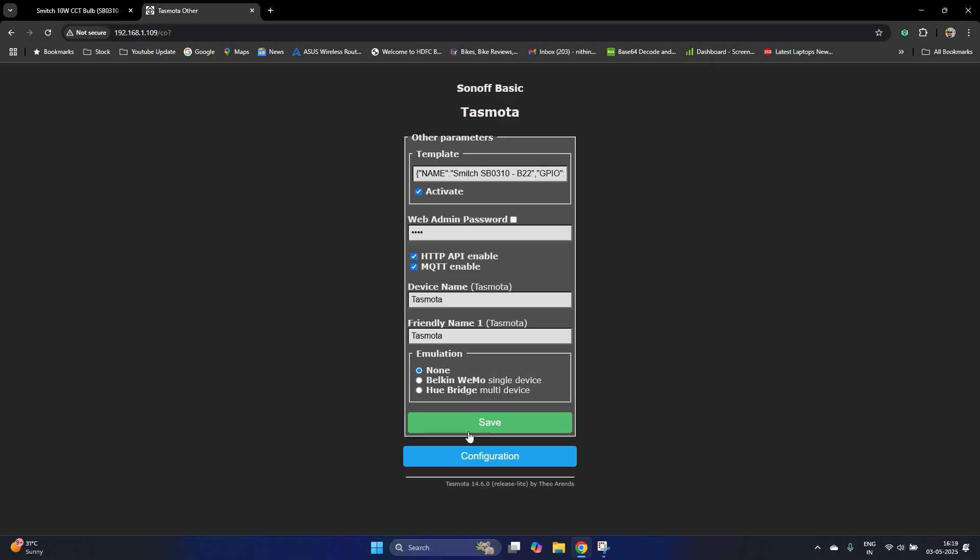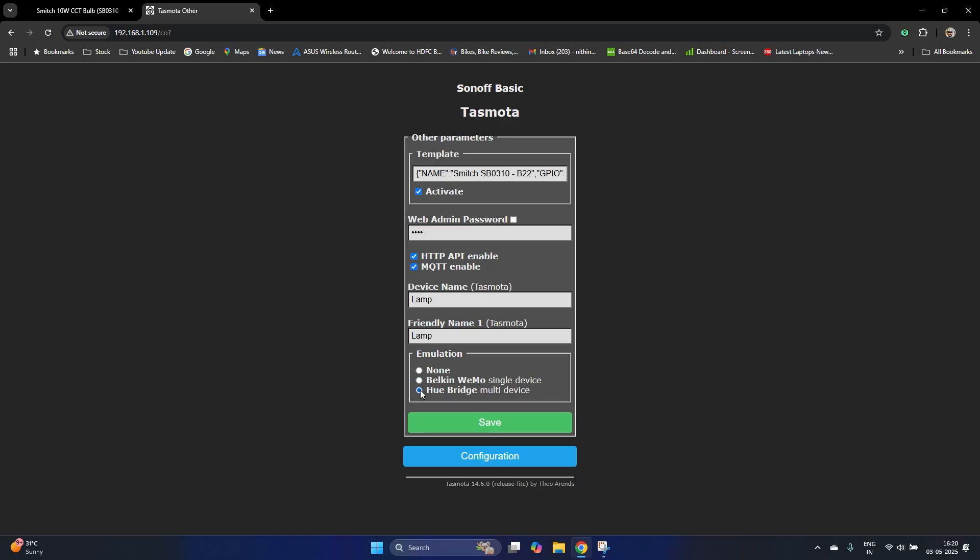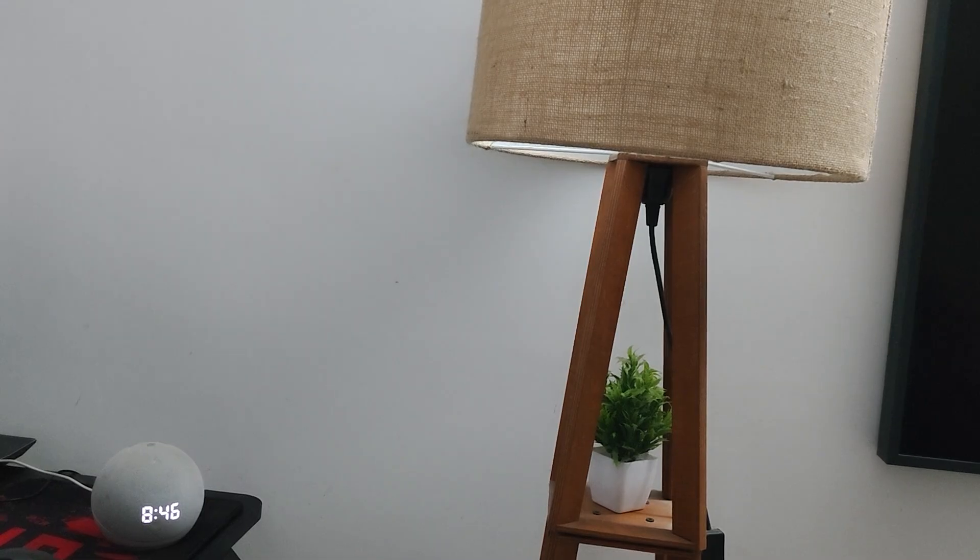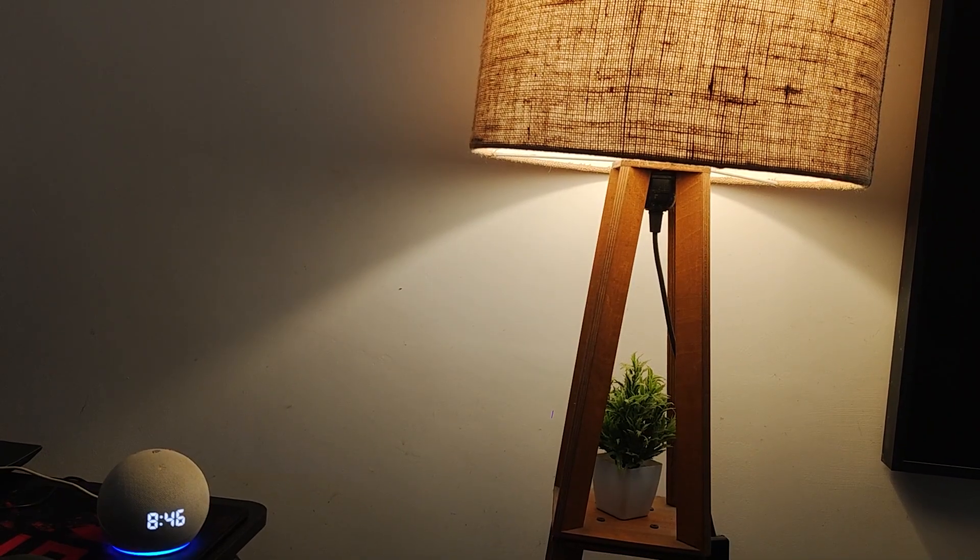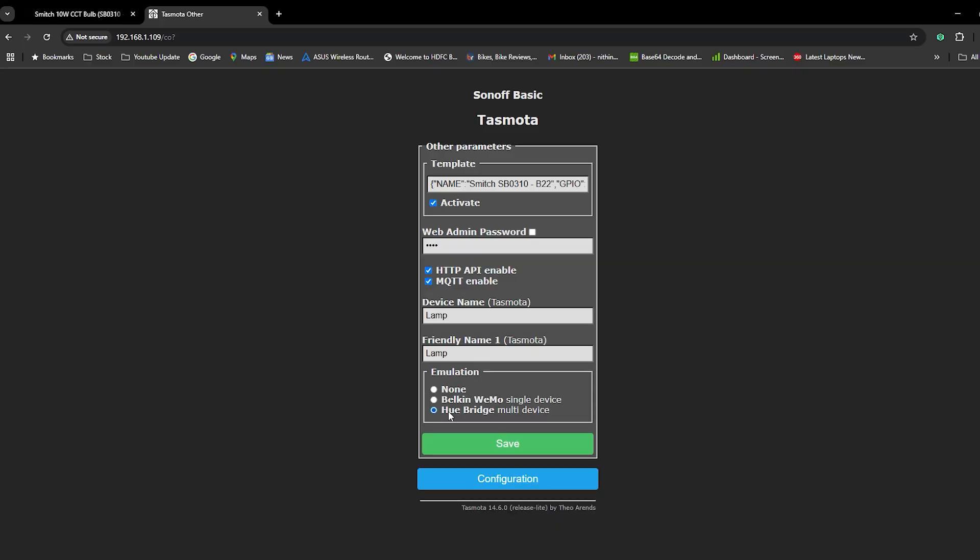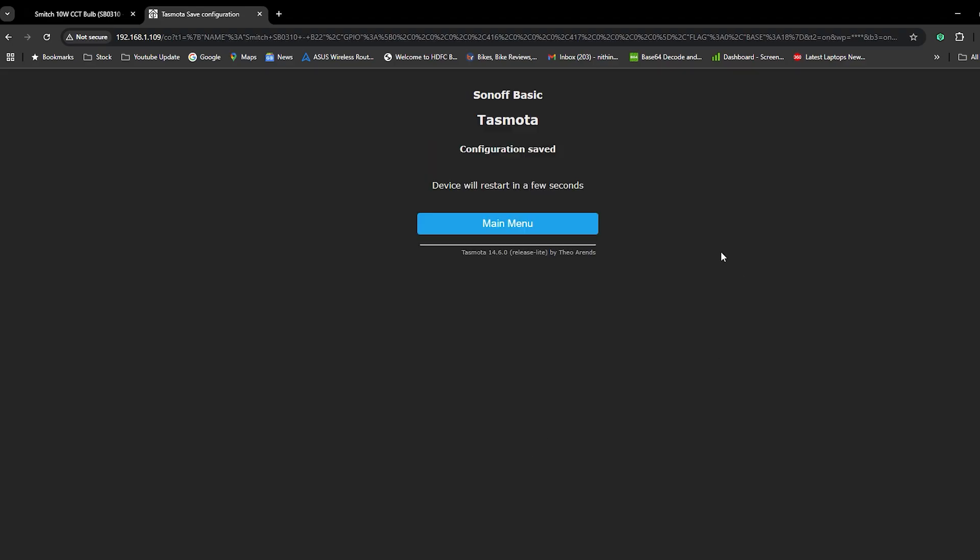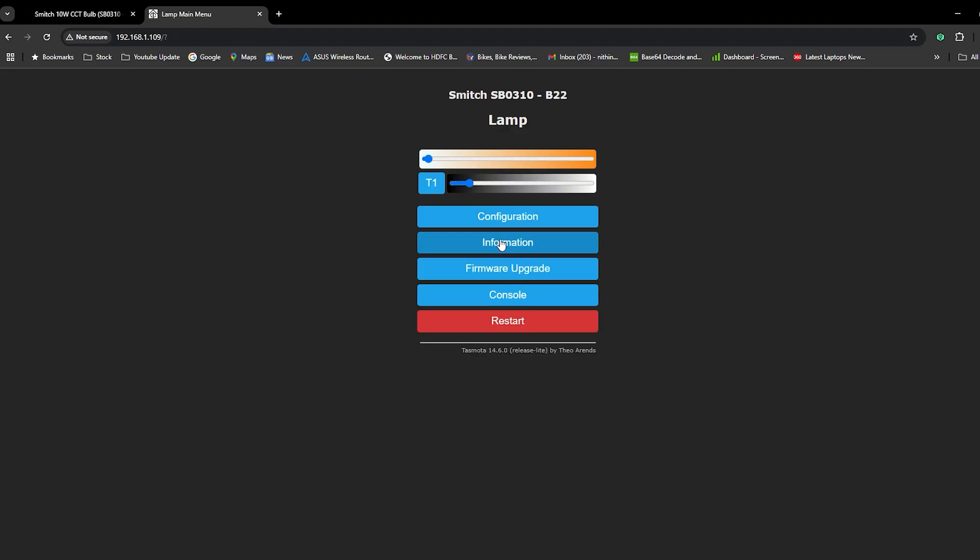Set the device name. Rename it and give it a friendly name. This is very important to use with Alexa and Google Assistant. Enable Belkin emulation. Belkin is very important. Save and restart the device.